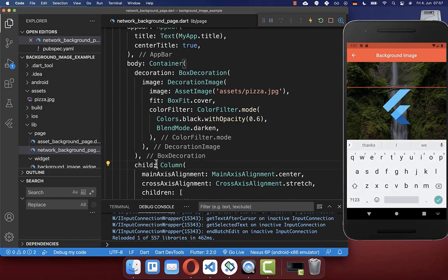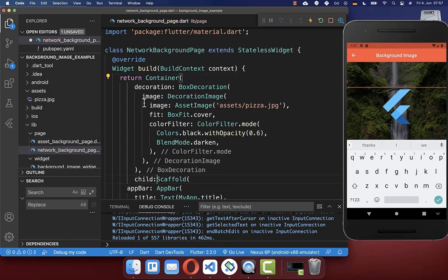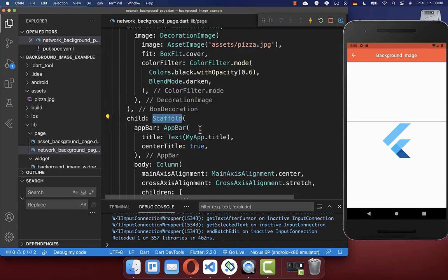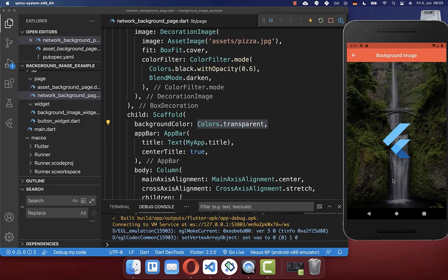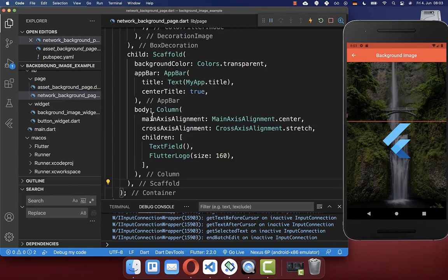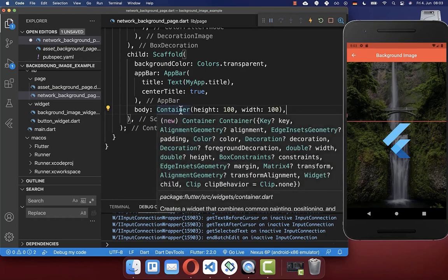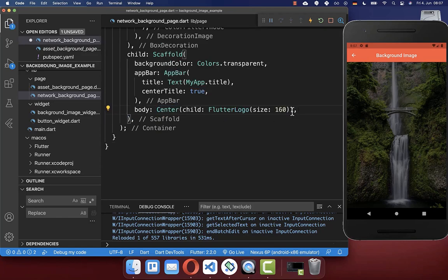To fix the moving image problem, take the whole container with the background decoration and wrap it around your Scaffold widget instead of the body content. As a result you'll see a white background color — to fix this, set the Scaffold's backgroundColor to transparent. After a hot reload the background image is displayed again. Now if you click on the text field, the background image no longer moves. Another benefit is that you don't need to care about what you place inside the body property — even a 100 by 100 container will cause the background image to expand to full width and height.